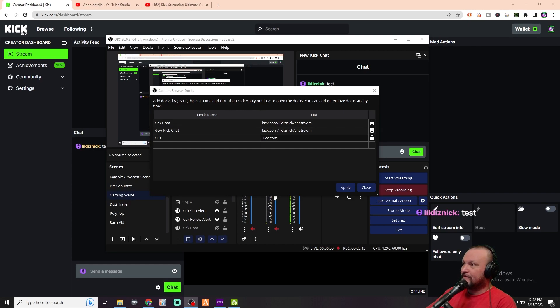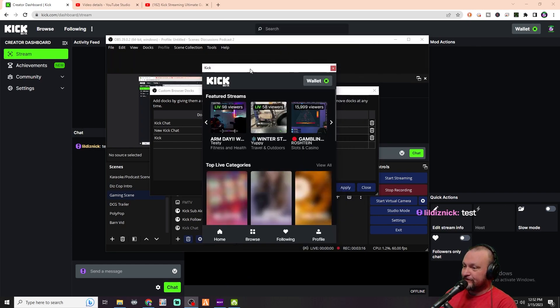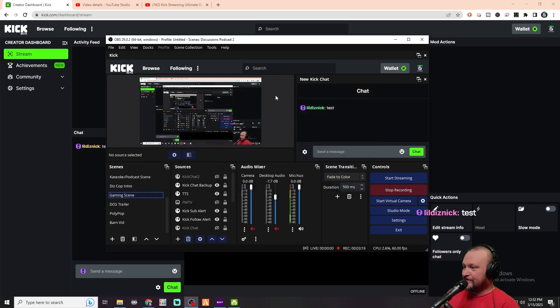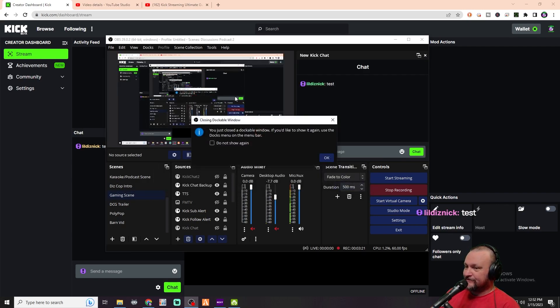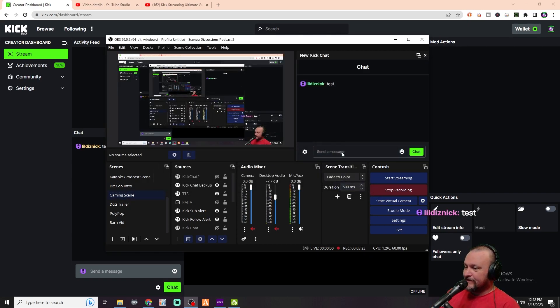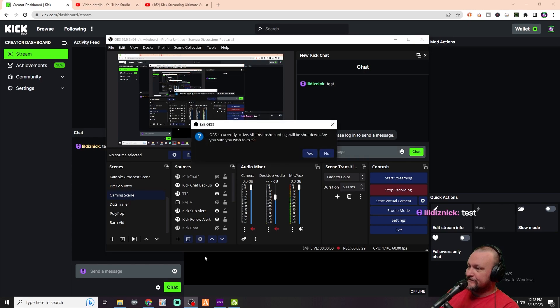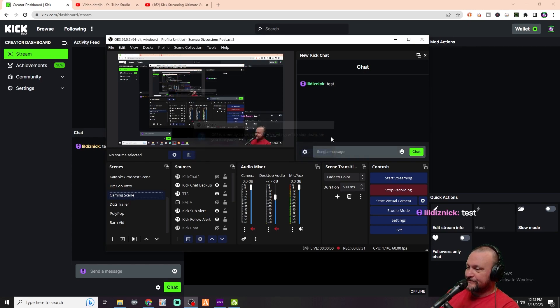All right, so then we are logged in to Kick. We'll go ahead and close that dock. And then you should be able to type in here. Test. If it still says you must log in, just exit out of OBS.